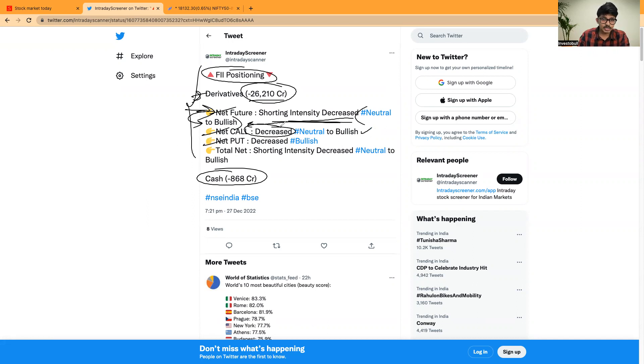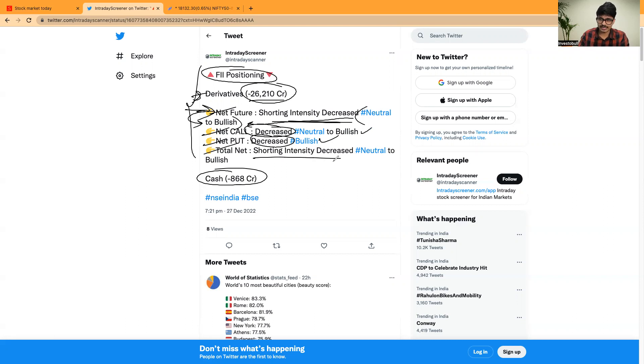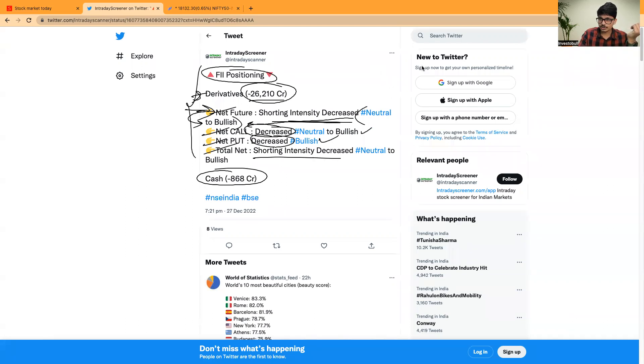When it comes to net put, put positions were decreasing by FII, which is actually pretty much good sign. Total net shorting intensity got decreased and it is directly proportional to the bullishness in the market.